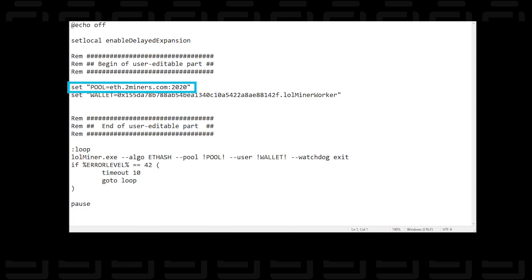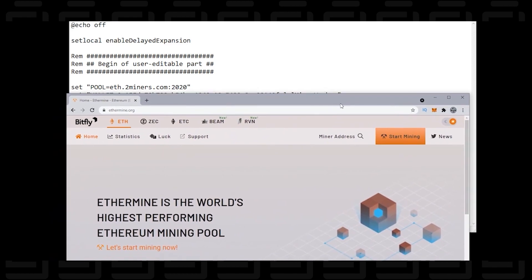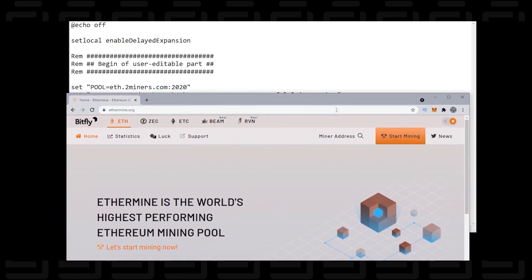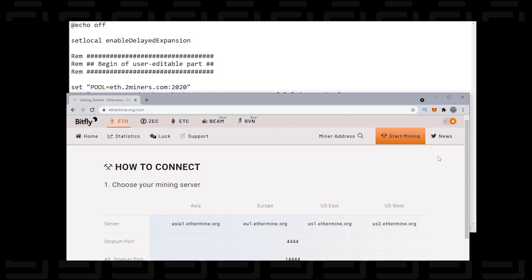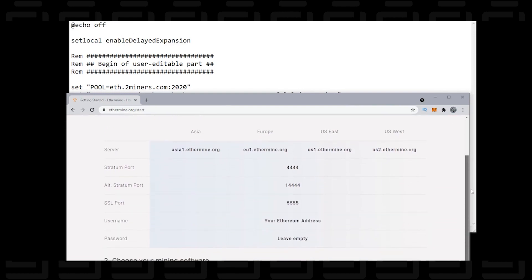So let me open up the website for Ethermine here and I'll just bring it onto the screen. So here we go and I'm going to go over to start mining and I'm going to scroll down a bit here and you have four different servers to choose from.